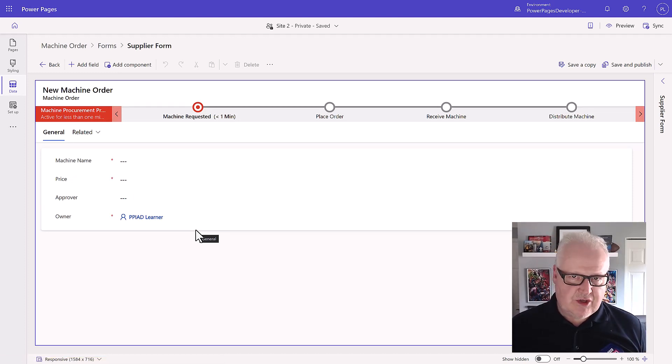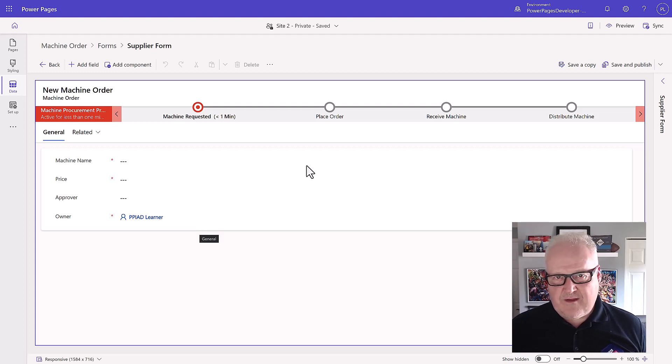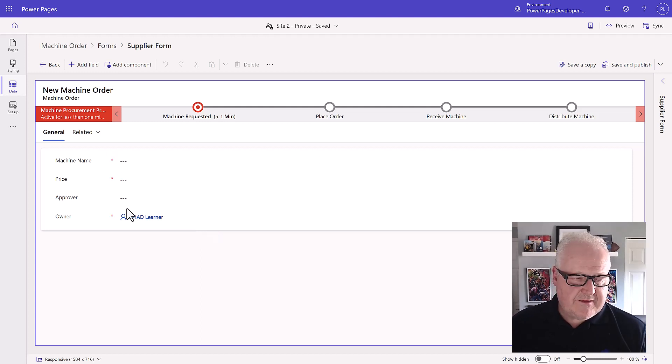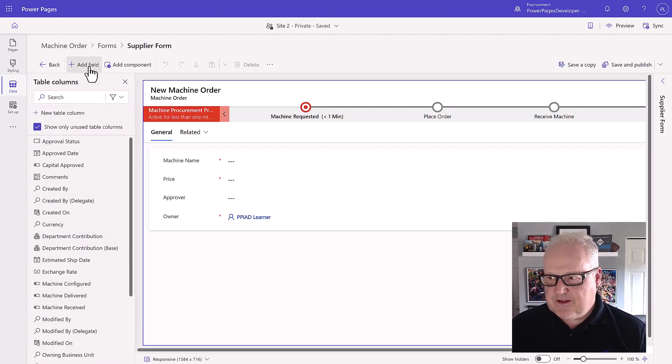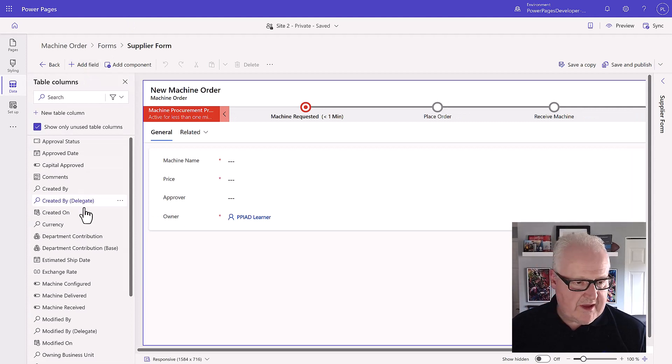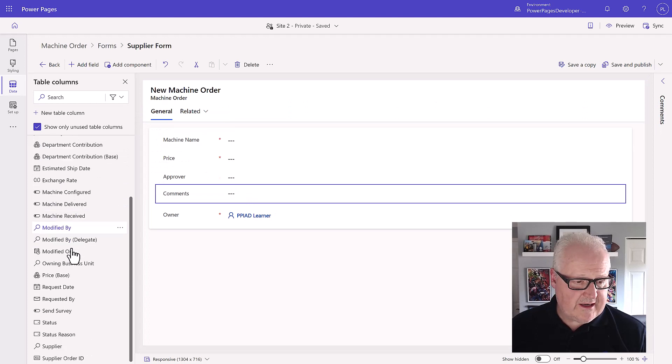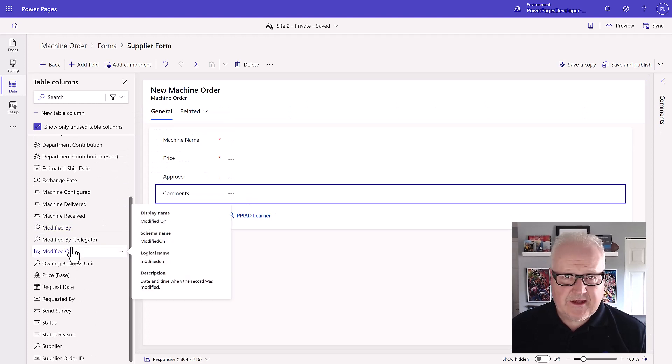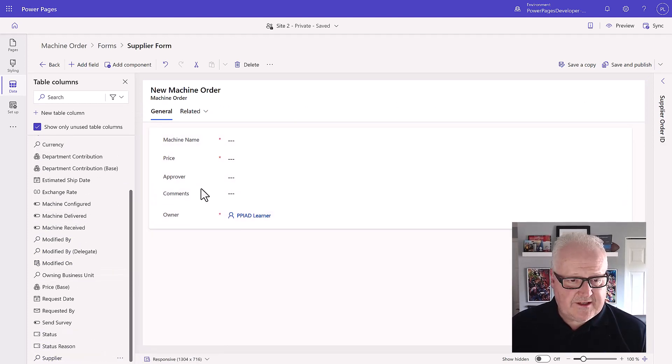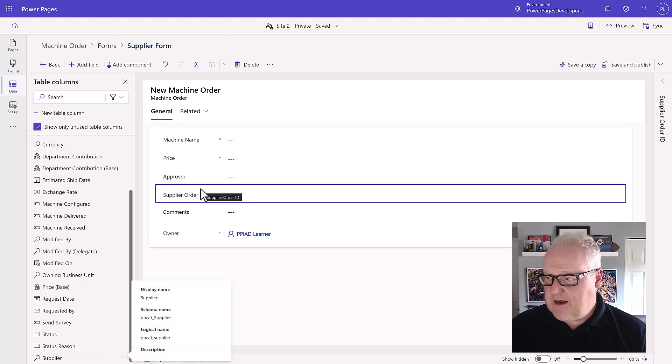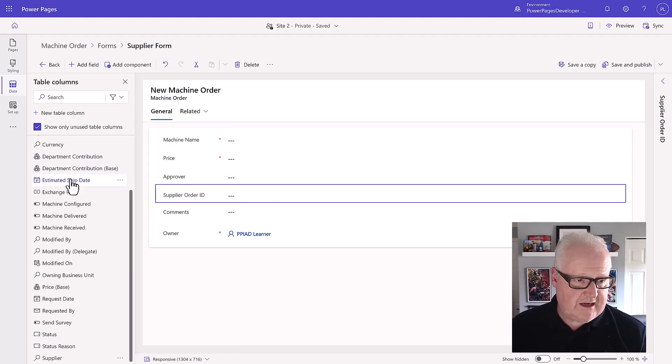We already have some fields here but what I want to do is add some additional fields. I'm going to add the comments, slide that on. I'm going to add the supplier order ID because we're making this a supplier portal. Let's add this in there and also the estimated ship date.